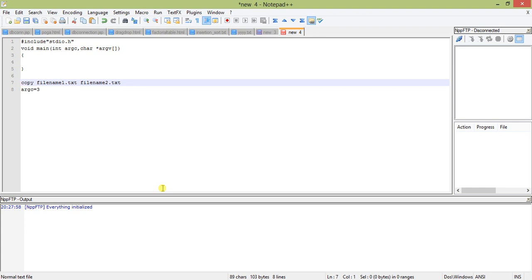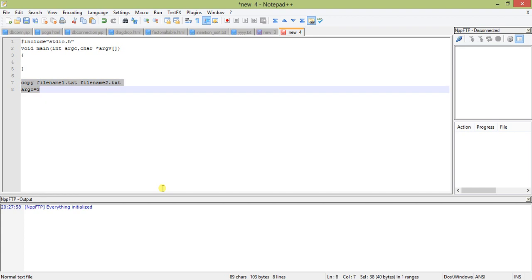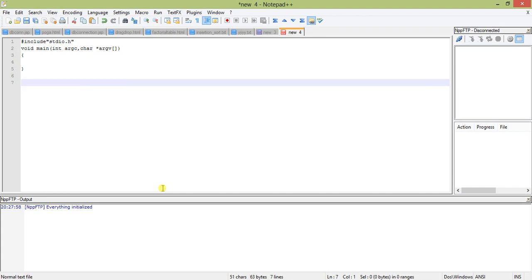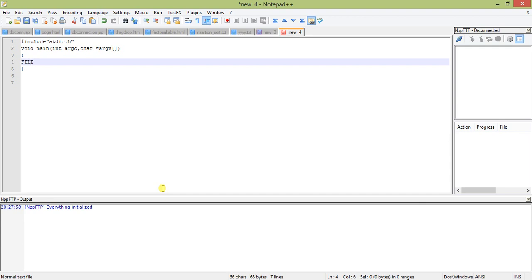So argc is a counter which means argument counter. Argc actually counts all the space-delimited words. So here are three space-delimited words, so argument counter will return three. In our program we will pass one argument with the command, so total argument counter will be two. First, let us declare a file pointer. We are using FILE star fp, a pointer of type FILE. FILE is a structure defined in stdio.h.